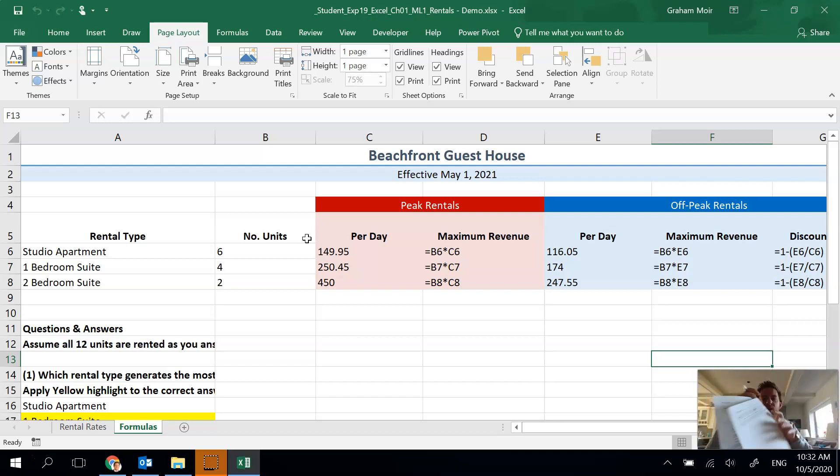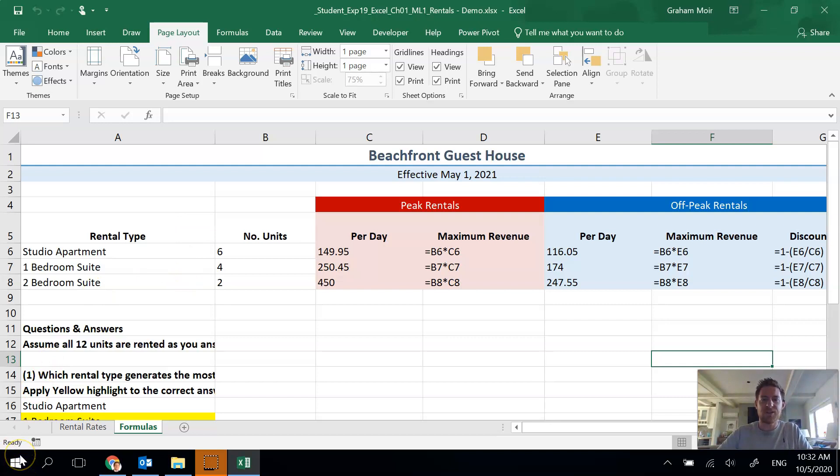And then 21 is just save and close. So we are done Excel one mid-level exercise one.